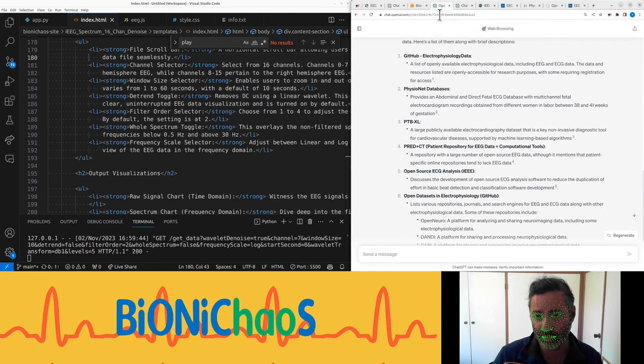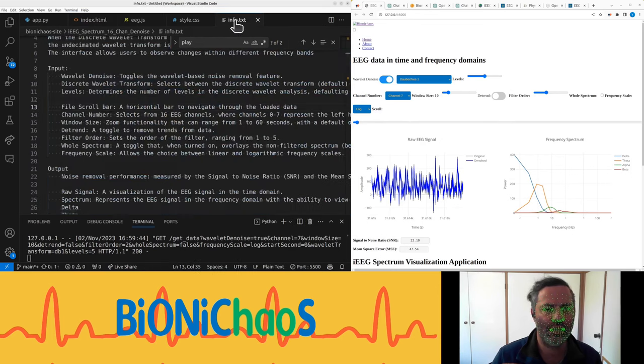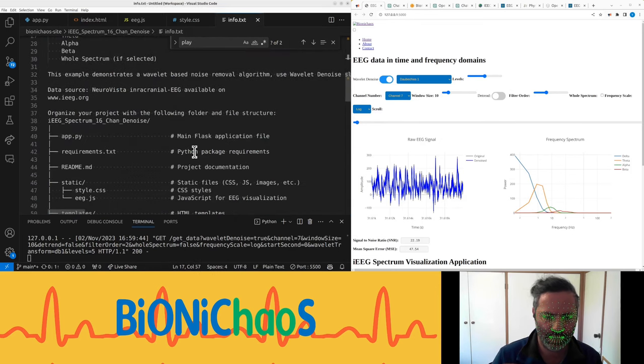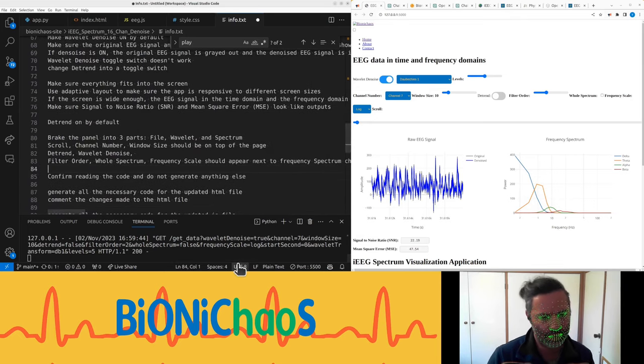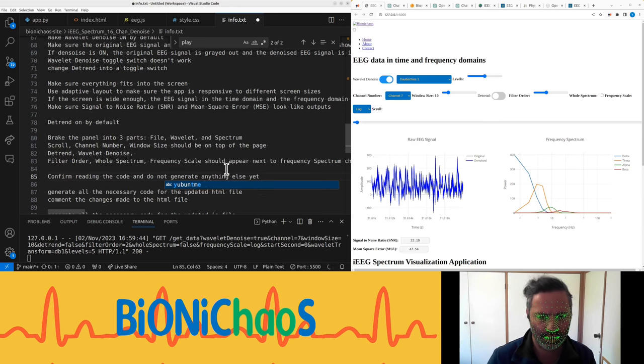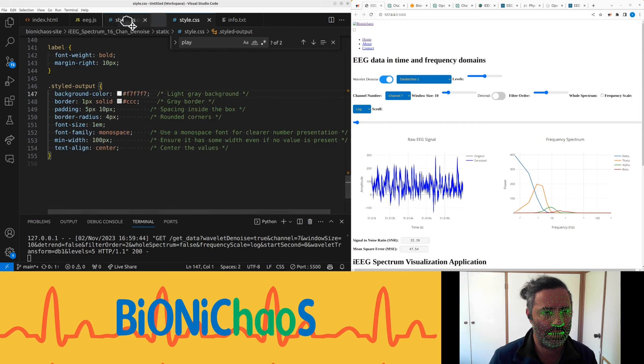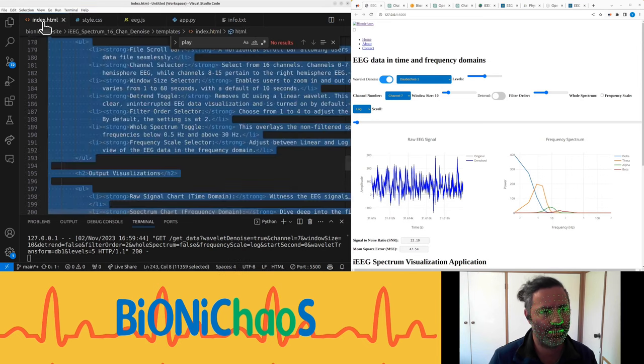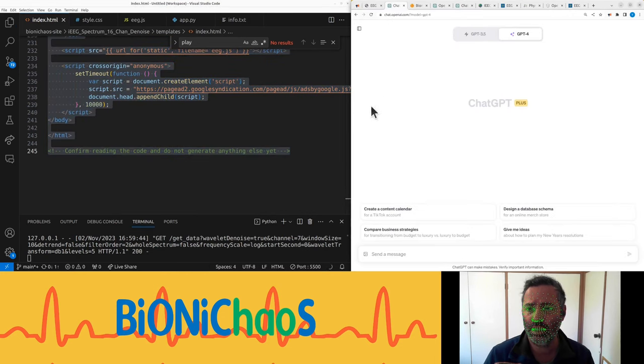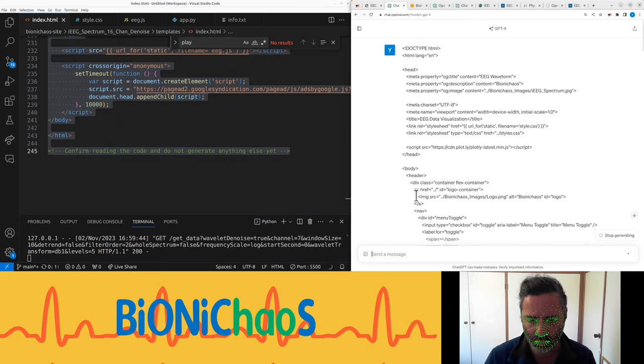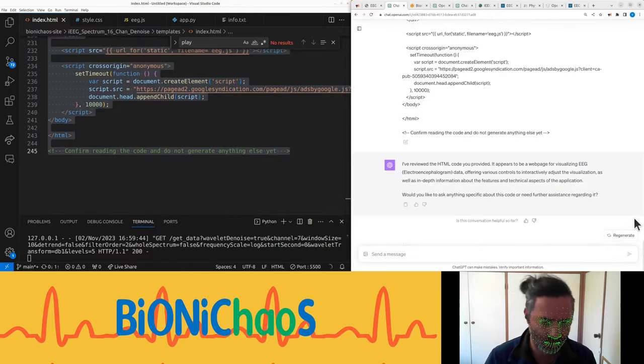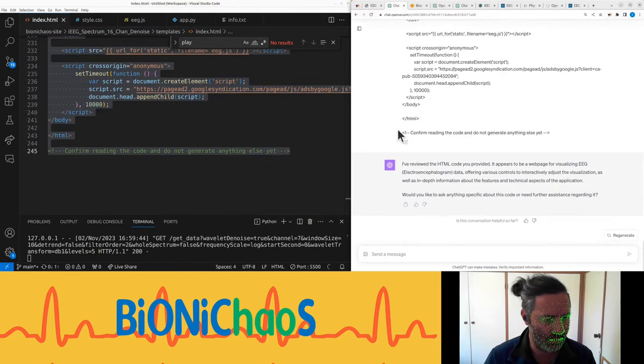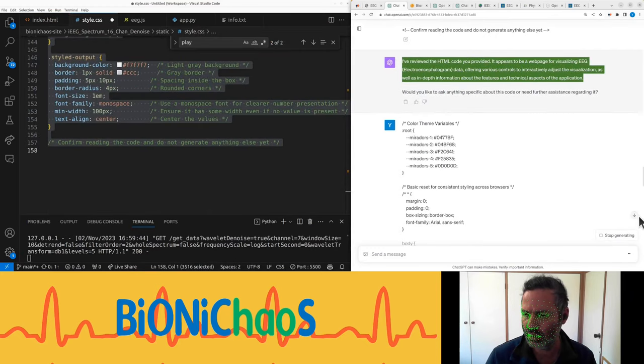The link is legit. Yeah, I think anyone can log in and look at some data they have in the online viewer as well. Let's get back to this one thing. When we're putting it as prompts into GPT, I want to show, we want to put this at the bottom: confirm reading the code and do not generate anything else yet. We'll do the Python last, CSS after HTML.